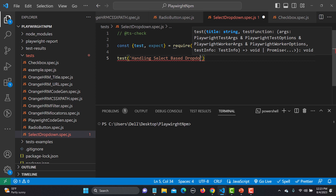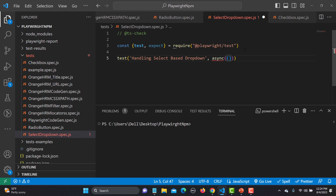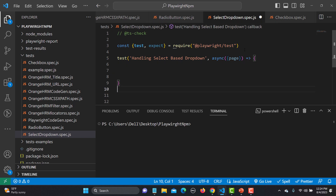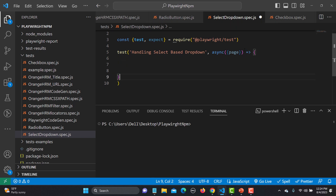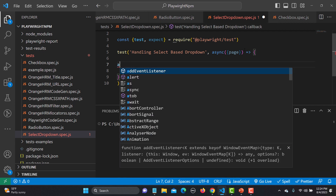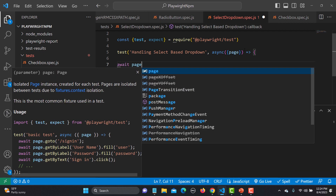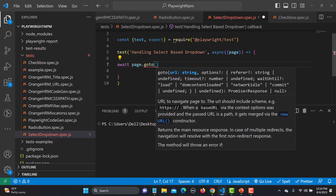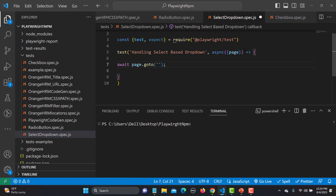Now we start writing the test. The test name is 'handling select-based dropdown'. It is an async function that receives a page parameter using an arrow function. The first thing inside the test body is to visit our website: await page.goto() with the application URL.